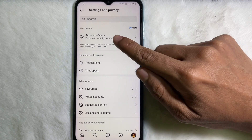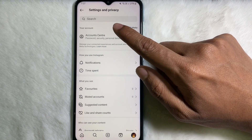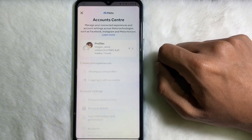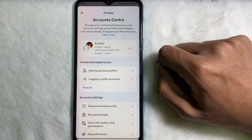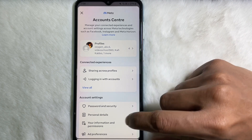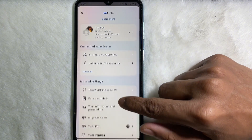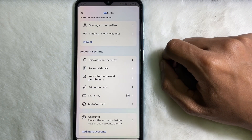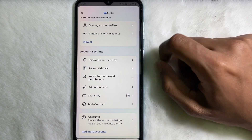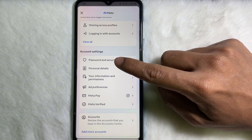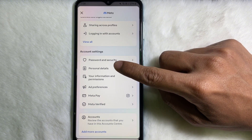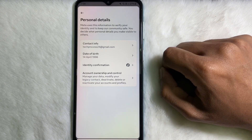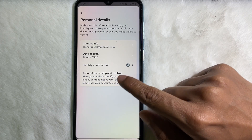At the top you will get Account Center, so tap on it. After that, scroll down a little bit and here you'll get Personal Details, so tap on it. Then at the bottom side you will get Account Ownership and Control, so tap on it.